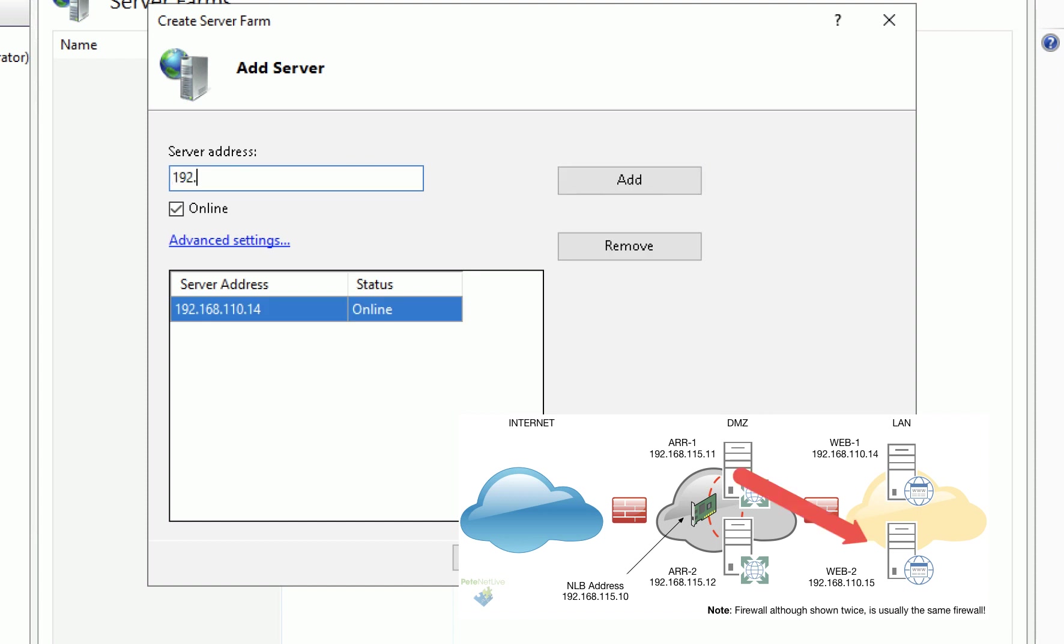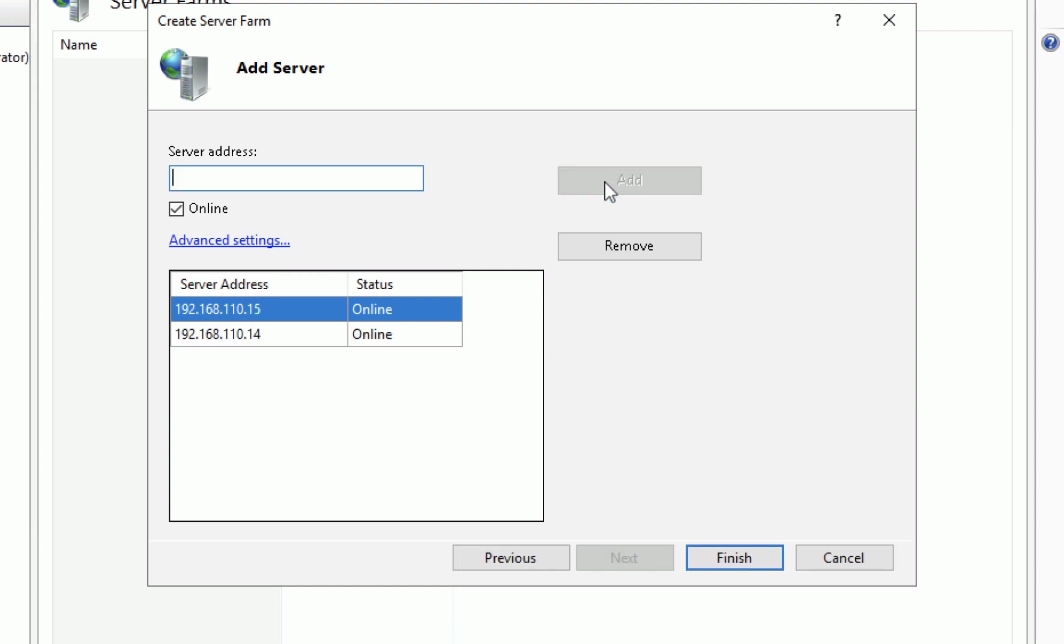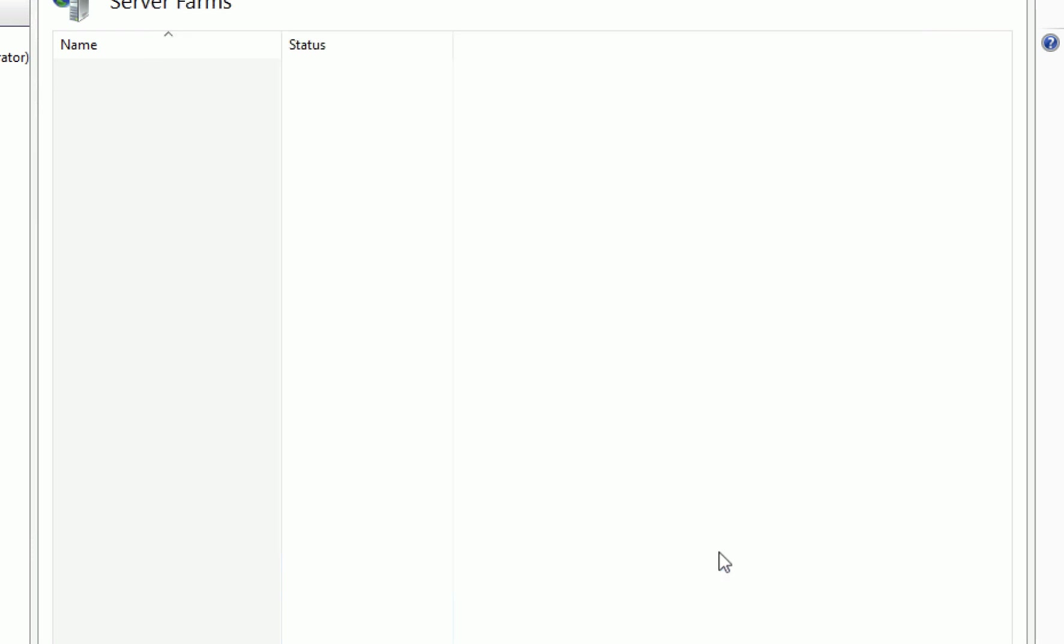So these are the IIS servers that are on the LAN that have got their content in them. And click finish.